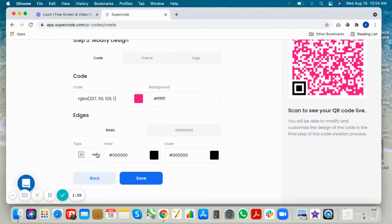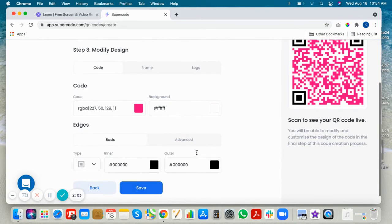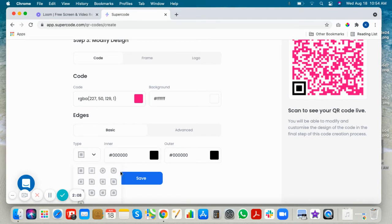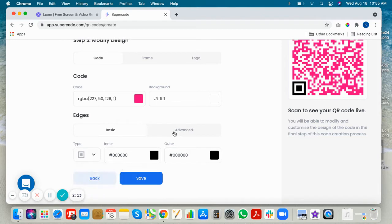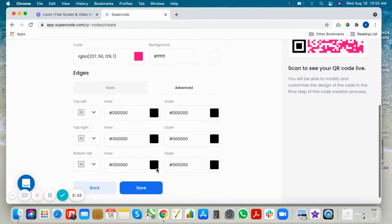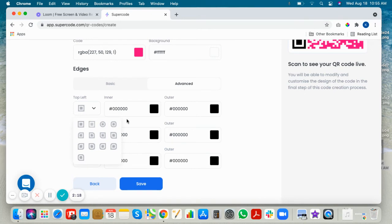Make sure they are contrasting so the code will scan well. In the basic toggle of edges, you can make all edges the same colors and shapes. Or in the advanced toggle, you can make different colors and shapes.